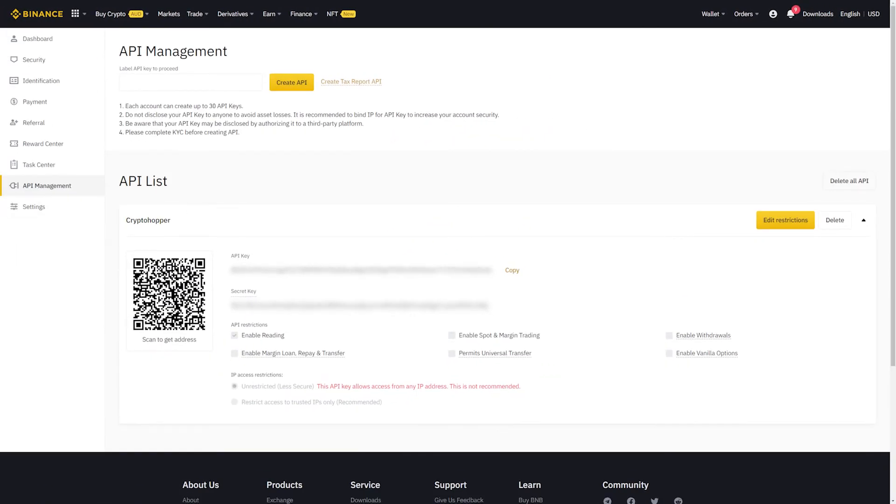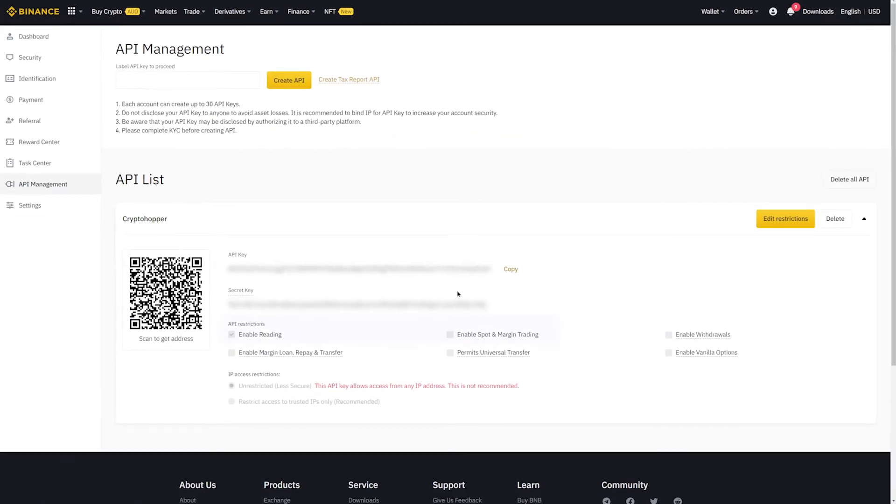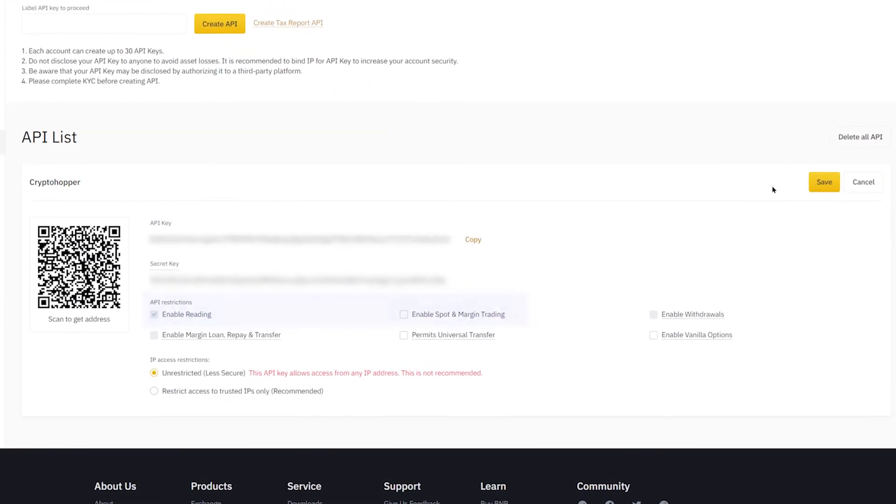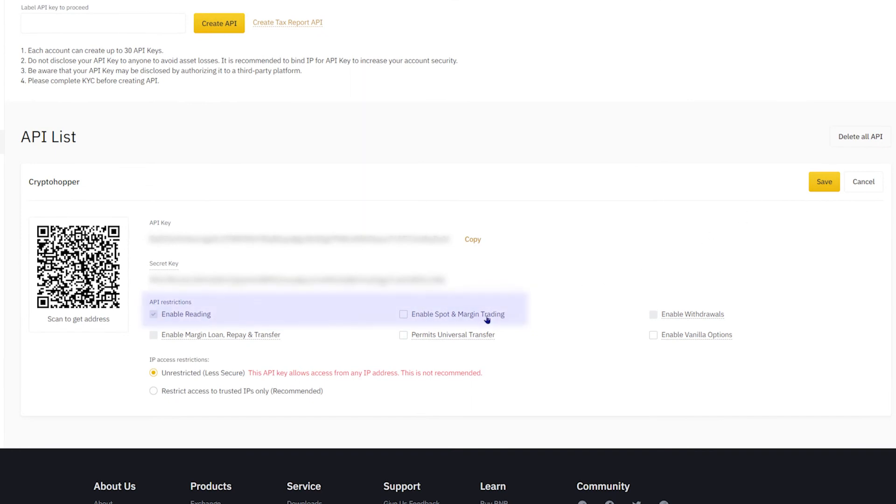Make sure that you give CryptoHopper trade and view rights, but do not provide withdraw rights.